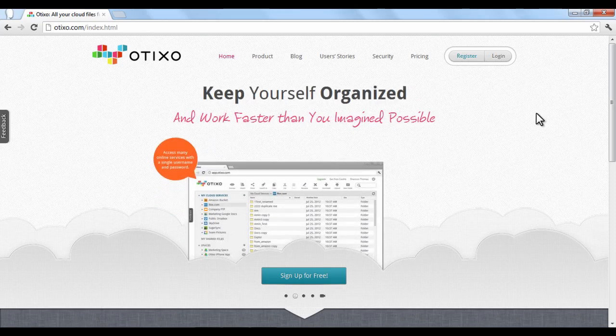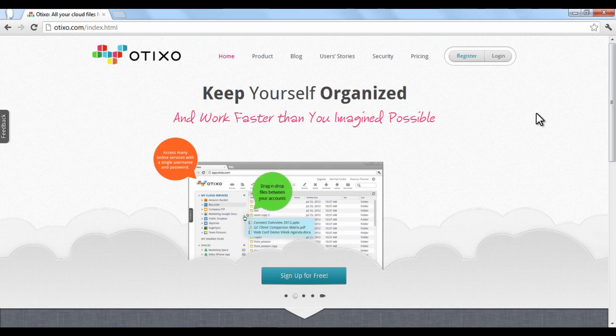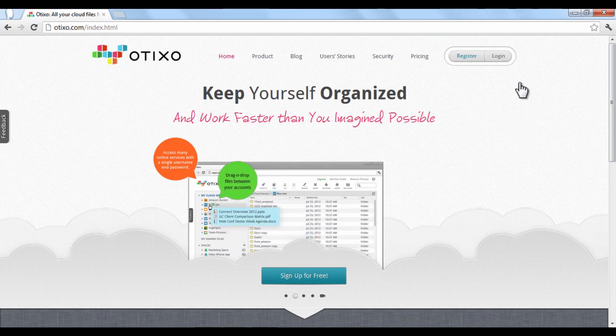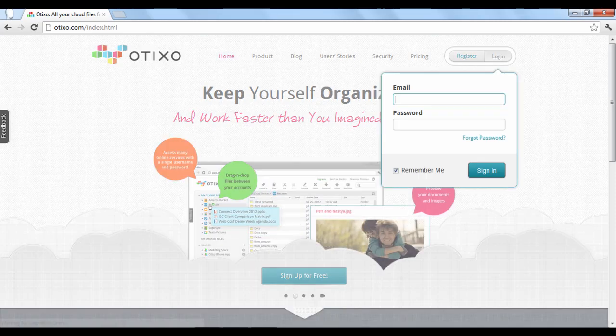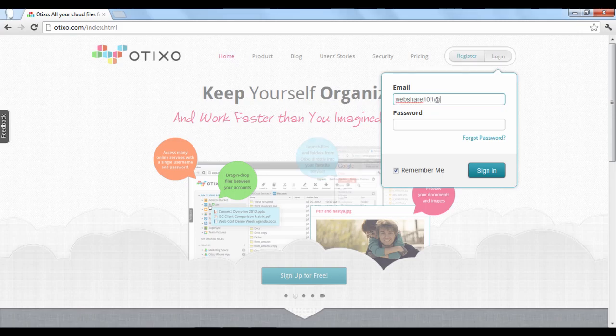This is useful if you store a lot of files on the web and want to organize them together to work more effectively. To get started, you'll have to create an account.